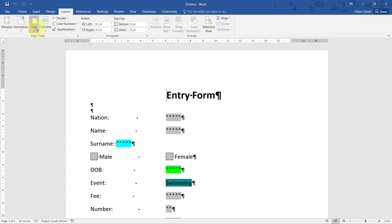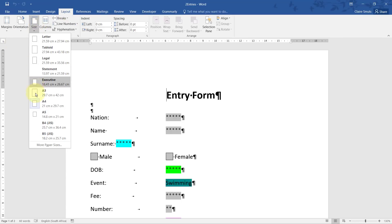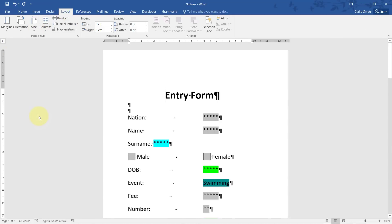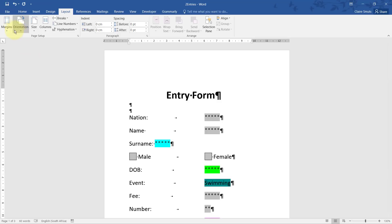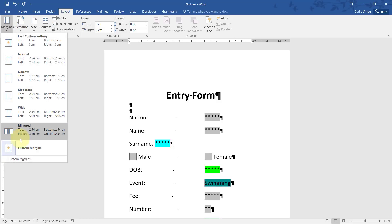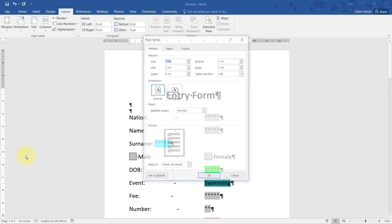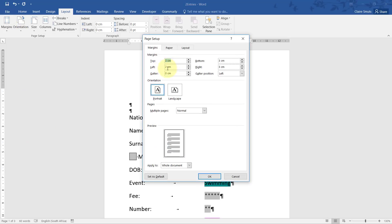So we go to size, change it to A5, and margins custom, and change the left to 3.